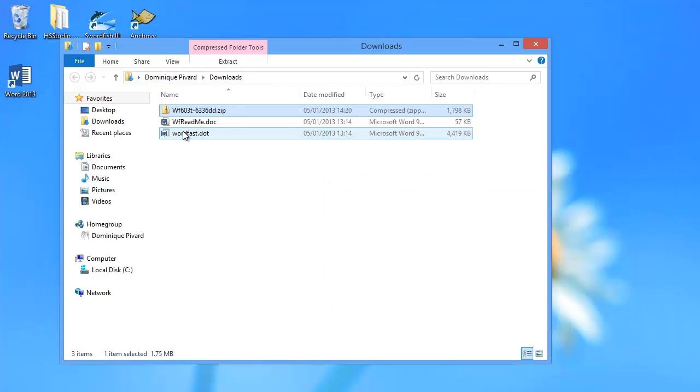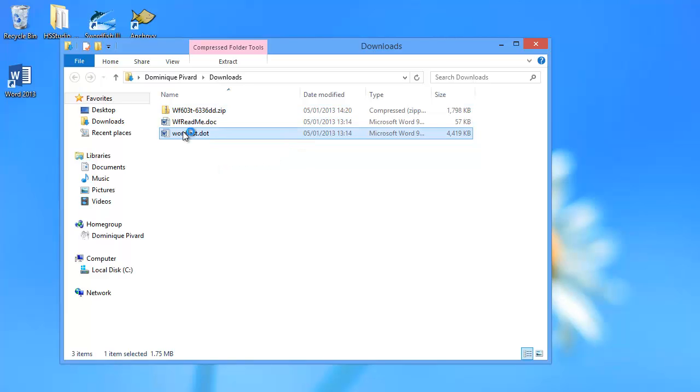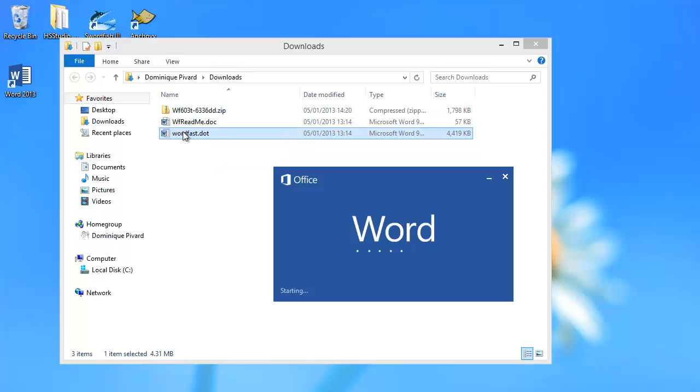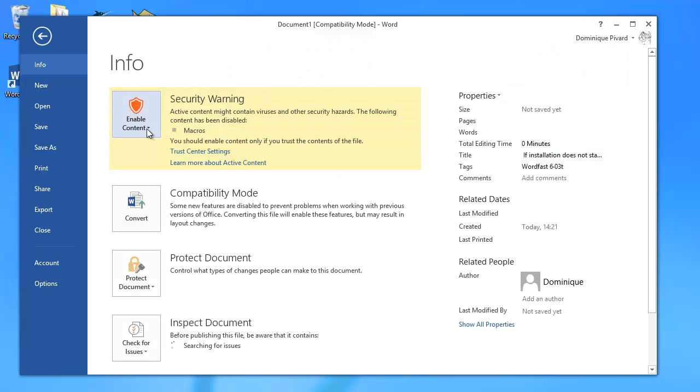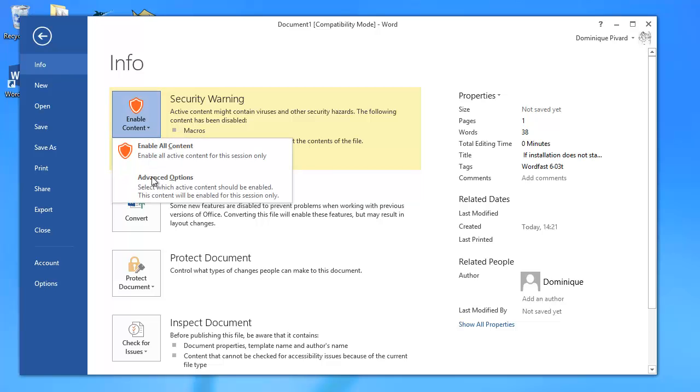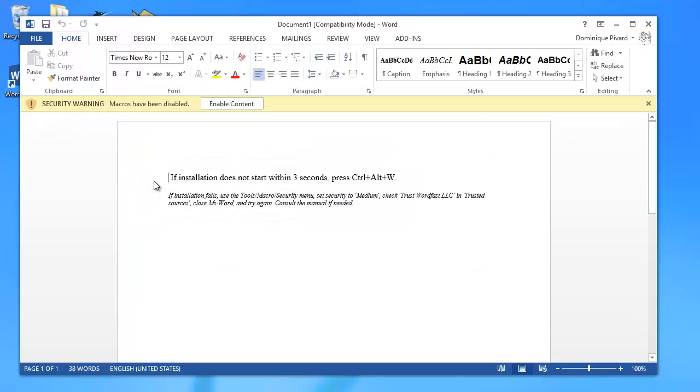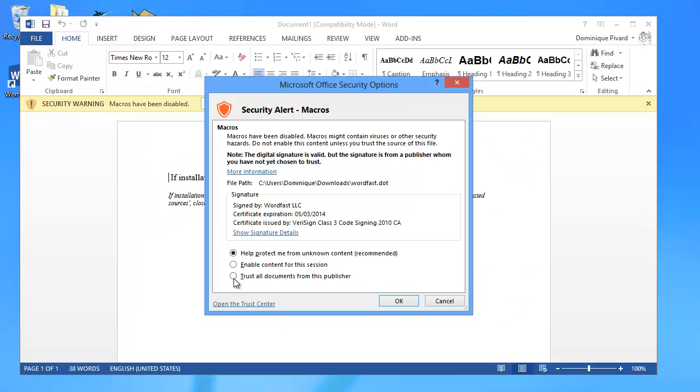And now I can start the installation by double-clicking Wordfast. Here I need to click this, Macros have been disabled, and here I will click this little arrow. Under Advanced Options, I will tell Word that we can trust all documents from this publisher, which is Wordfast LLC. OK.